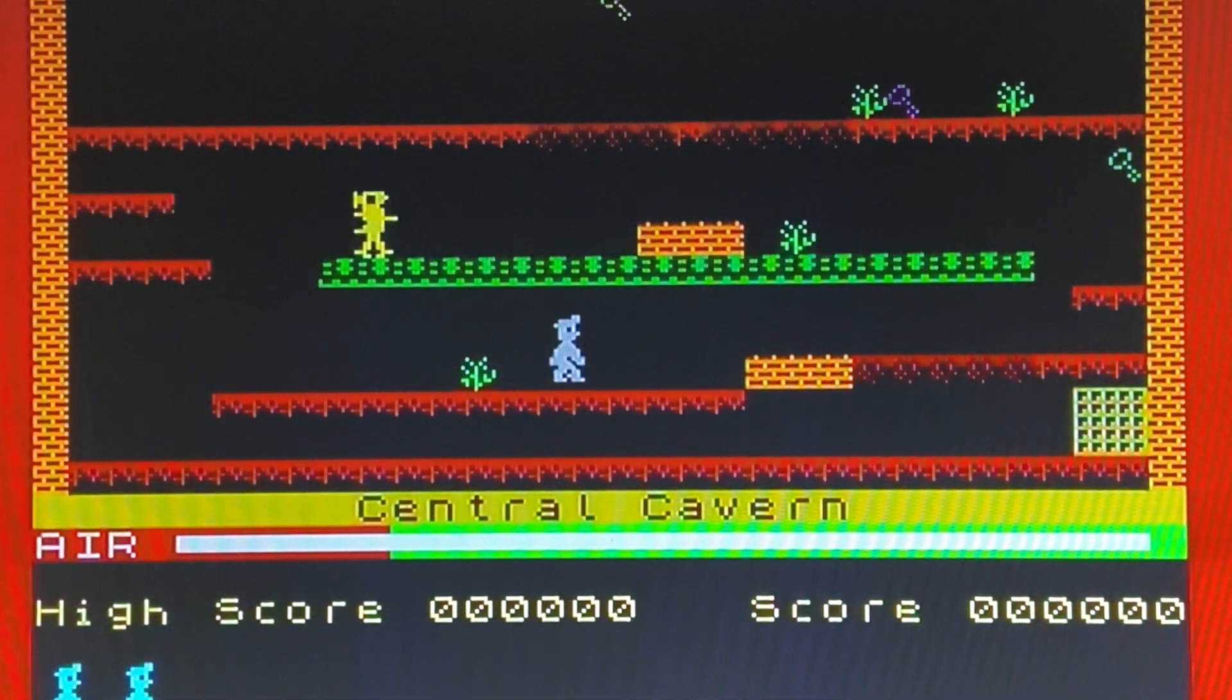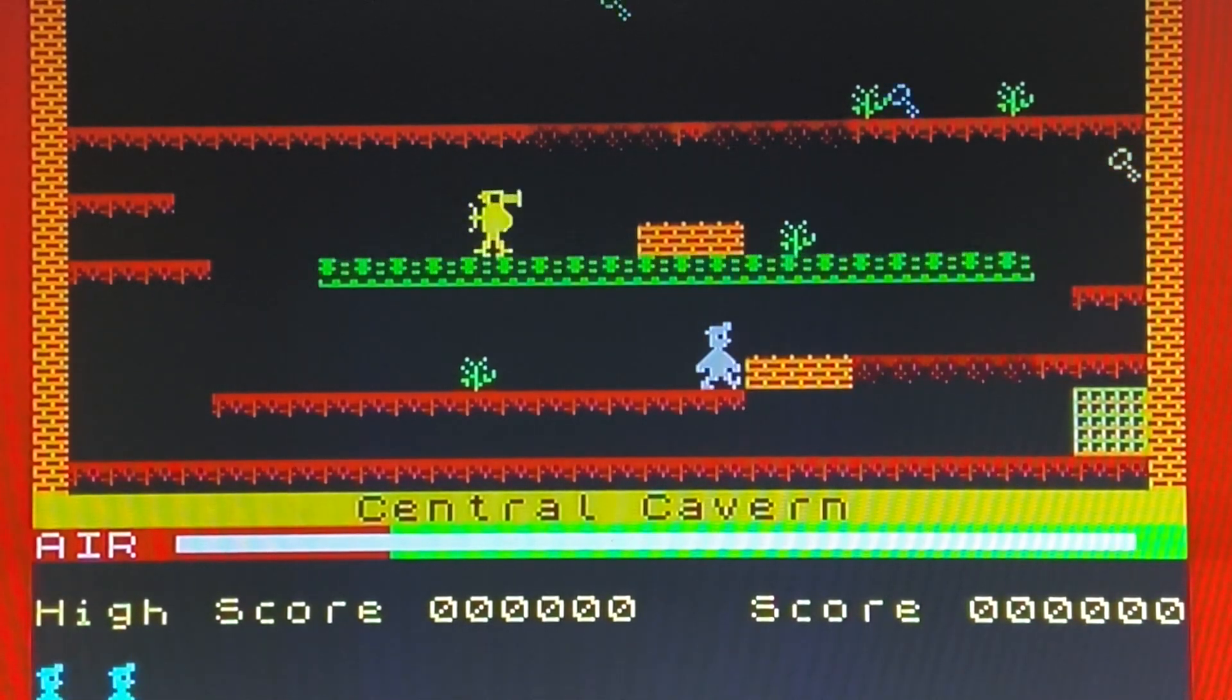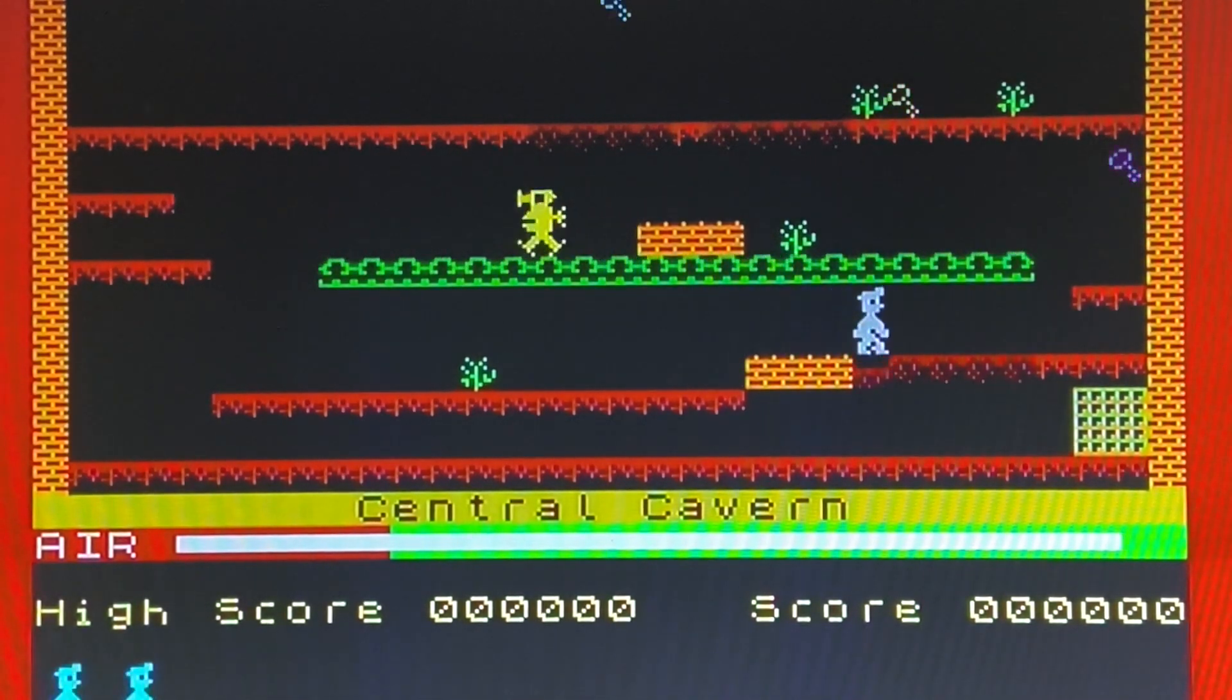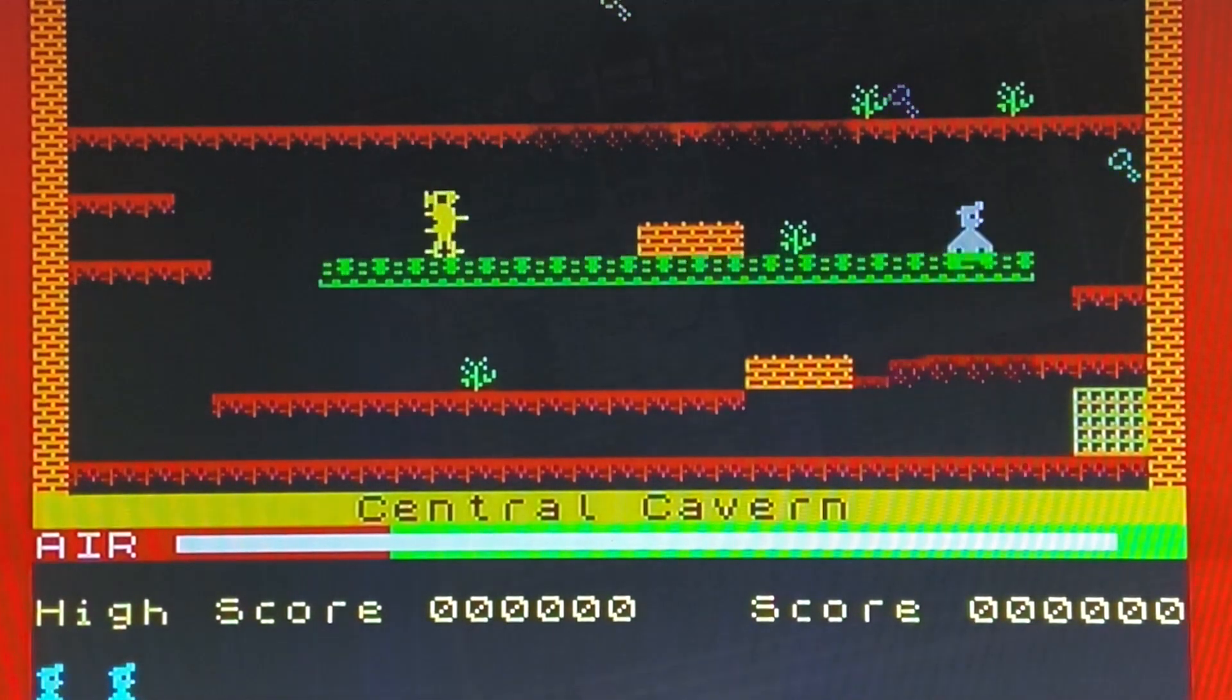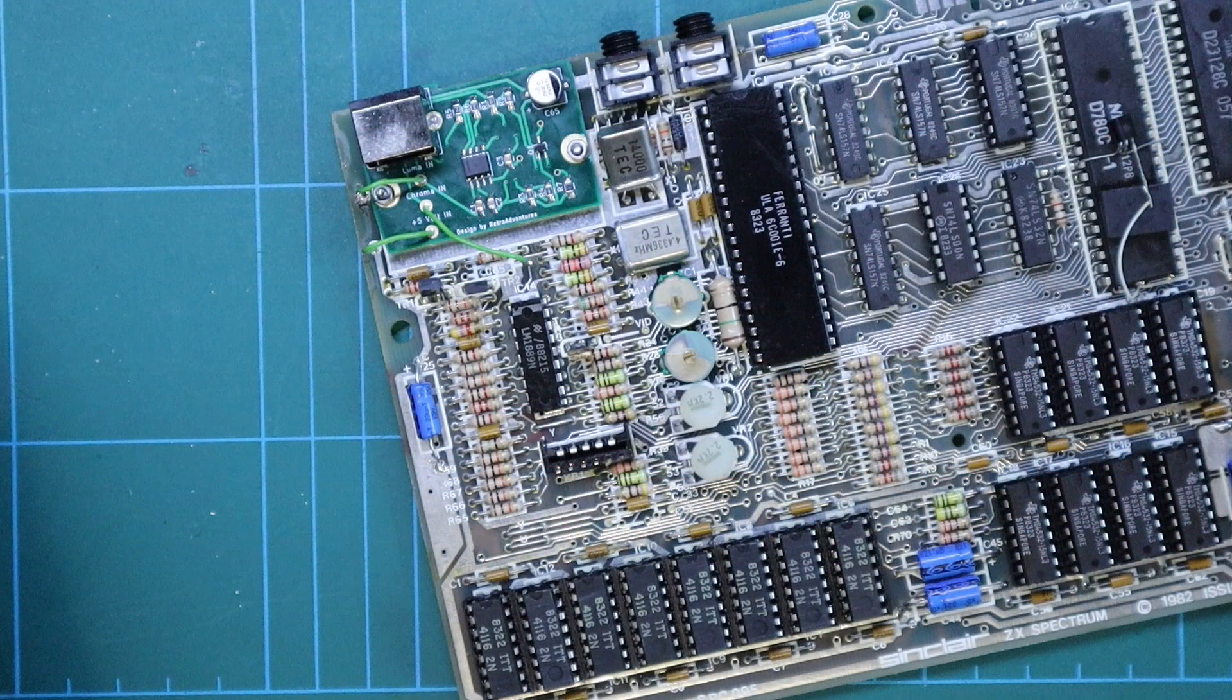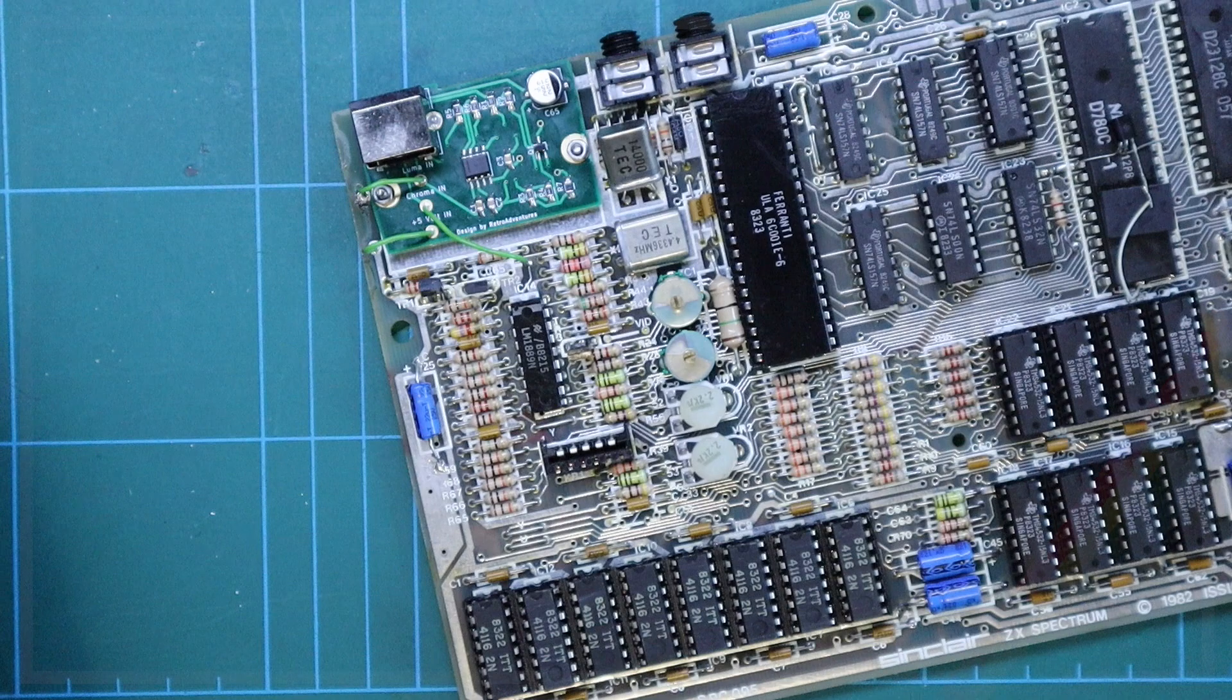So there we go, a simple yet very effective modification. I bought mine from ZX Renew for just over £15. I've put a link in the description below to this board and also to the SCART cable I'm using too. So there we go, until next time, thanks for watching, I'll see you soon.